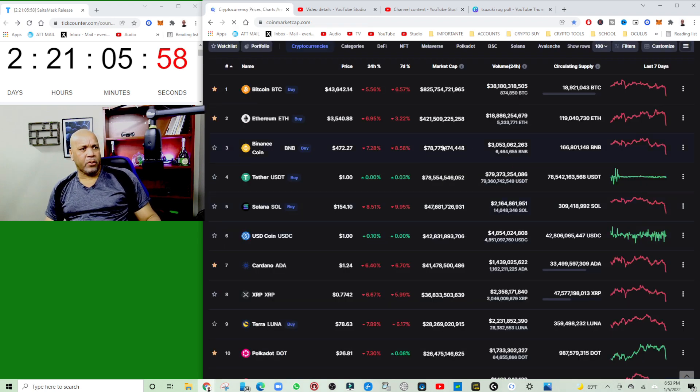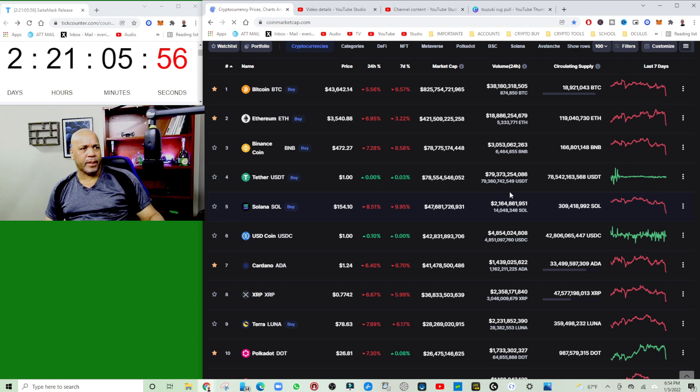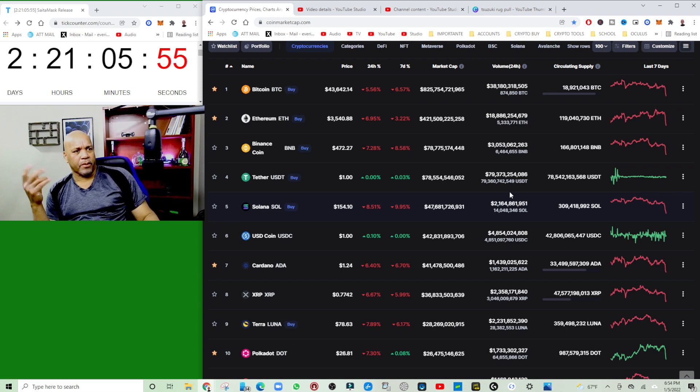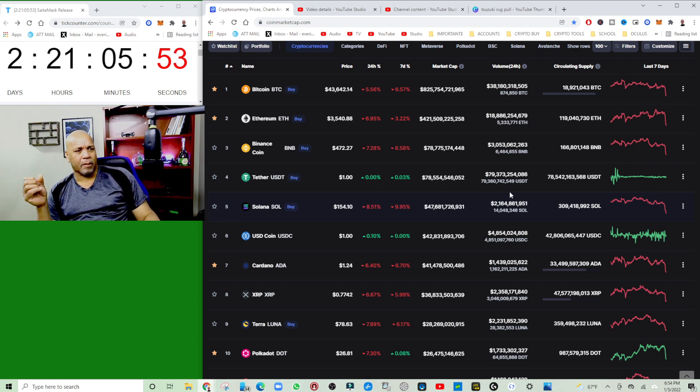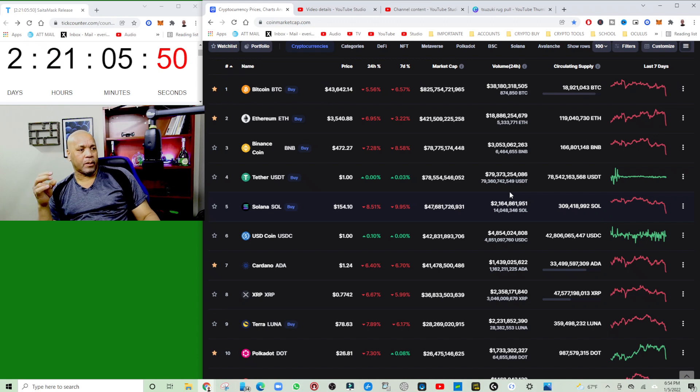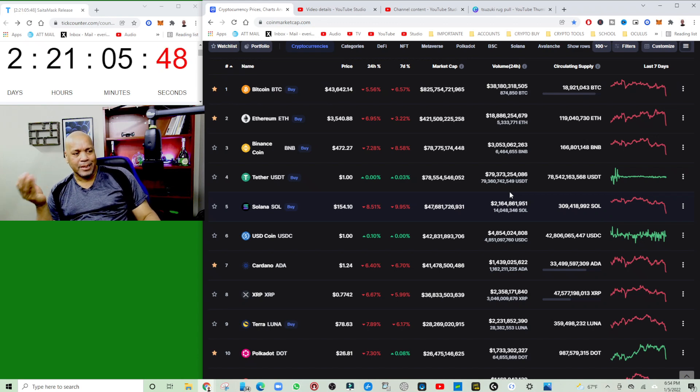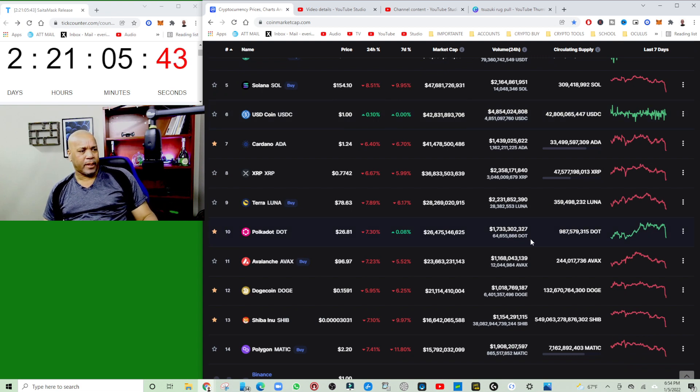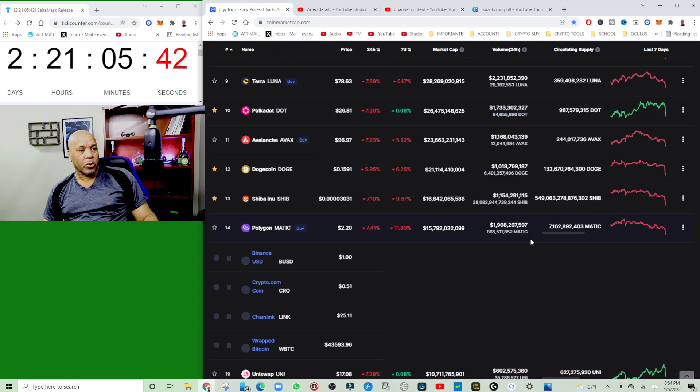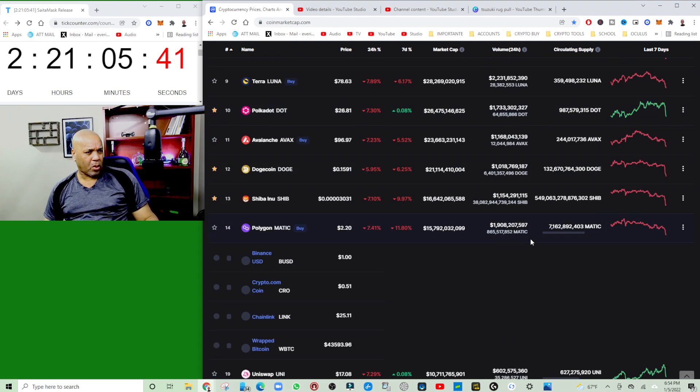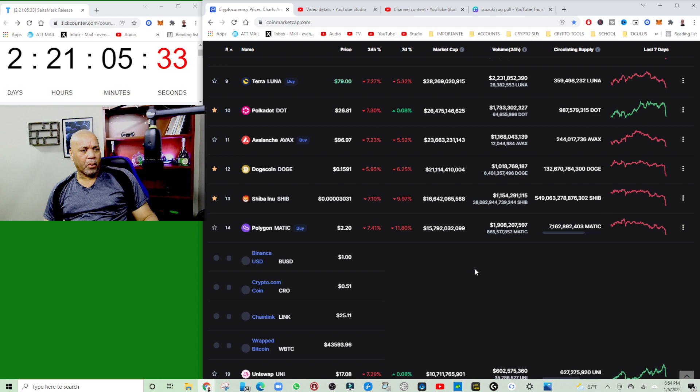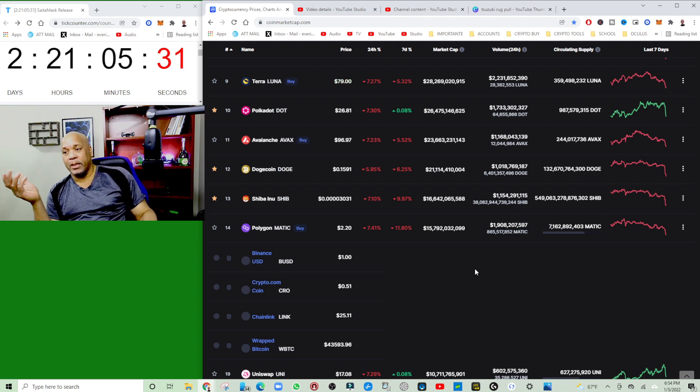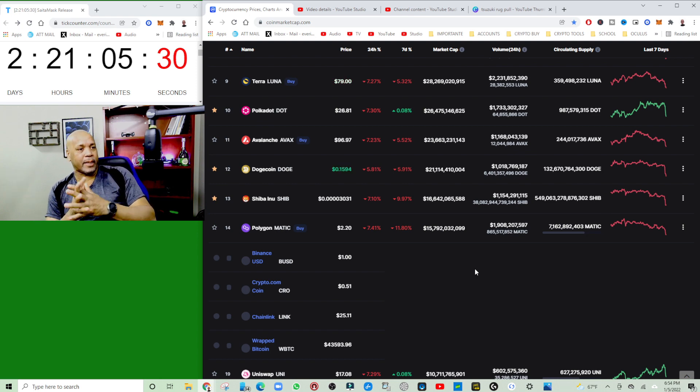Yeah, if we look at the market right now you can see Bitcoin is down, Ethereum is down, Binance is down, Solana is down, Cardano is down, XRP is down, Polkadot is down. These are things I have holdings in. Dogecoin is down, Polygon is down. So basically the whole market is kind of down right now.